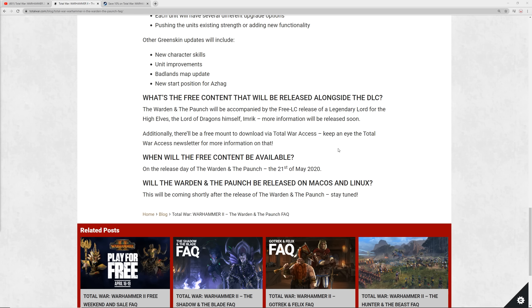On top of that, there's some other updates for the Greenskins. There's going to be new character skills, unit improvements, Badlands map update, and that's going to be a cool one. A new start position for Azag and his own faction. What's the free LC content launching next to it? It's going to be the High Elves, the Lord of Dragons, Prince Emric. Obviously, that free content is going to be available on the same day as the DLC itself on the 21st.